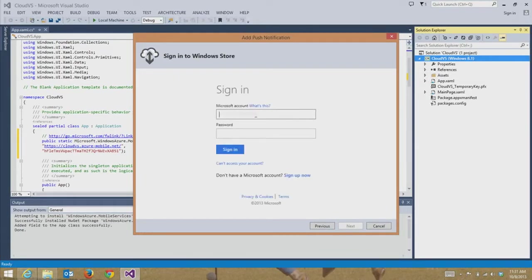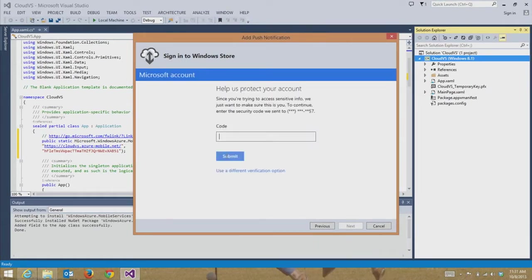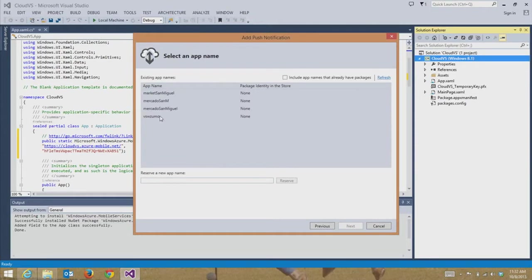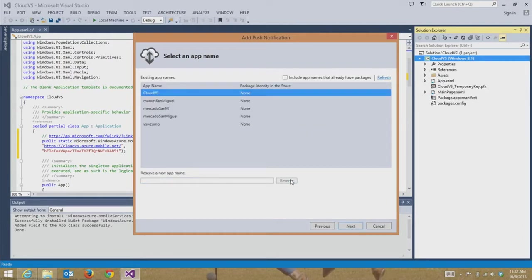This is just going to prompt me to sign into the Windows Store. It's going to send me a text message just to verify that it is in fact me creating this application in Visual Studio. I just received it, so I'm going to go ahead and enter it. As you can see, all the applications already set up with the WNS service — which is what Windows Store apps use for push notifications — are right here. I could reserve a new app name associated explicitly with this new service, call it CloudVS, and reserve it with WNS right from within Visual Studio.